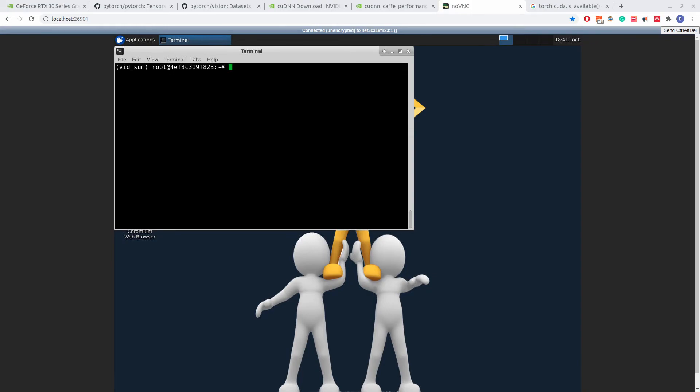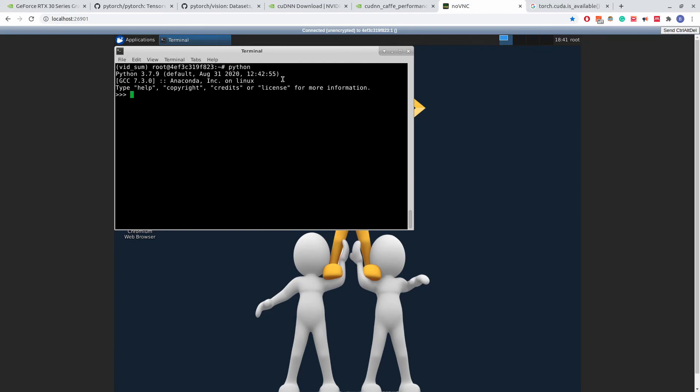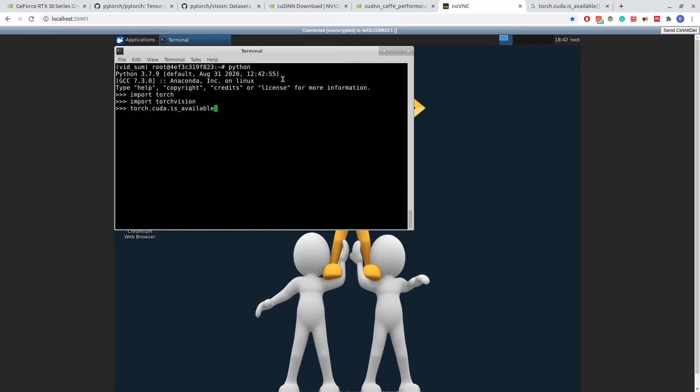Here, we have the running docker image from the docker file I just showed. I will now show that both Torch and TorchVision are installed using the Python shell. Import torch. Import torchvision. It works. And then, if we do torch.cuda.isavailable, we get true. So, now we can see Torch is installed, TorchVision is installed, and CUDA is available. So, now we have Torch and TorchVision working on the 3000 series. Thank you for watching.